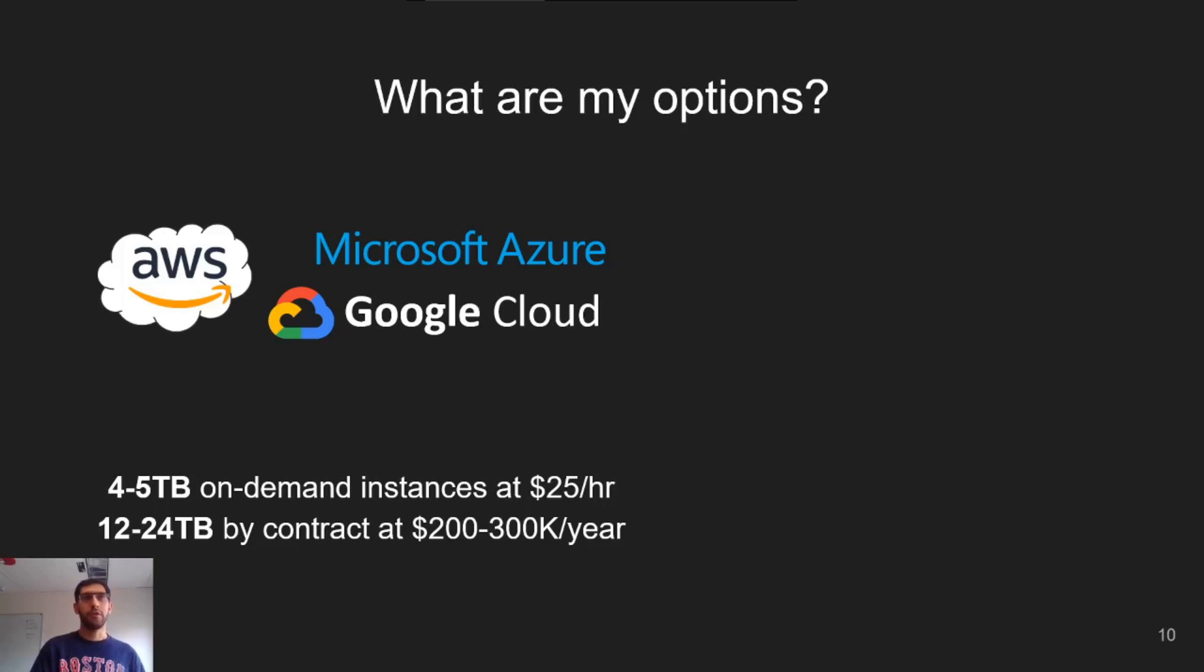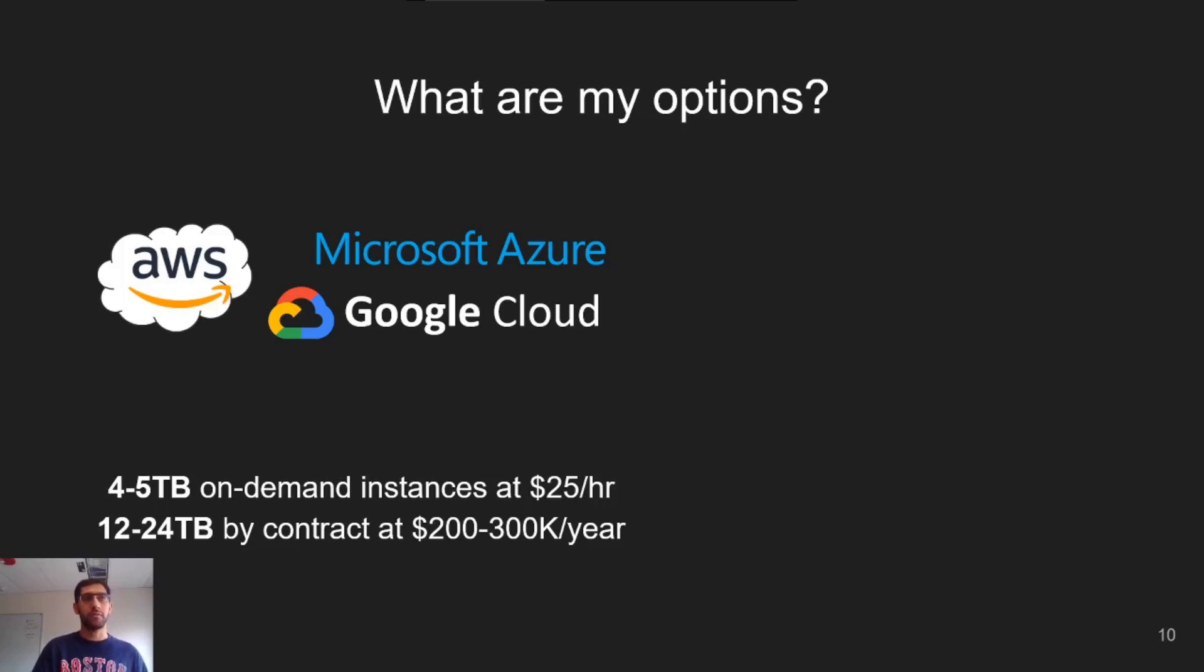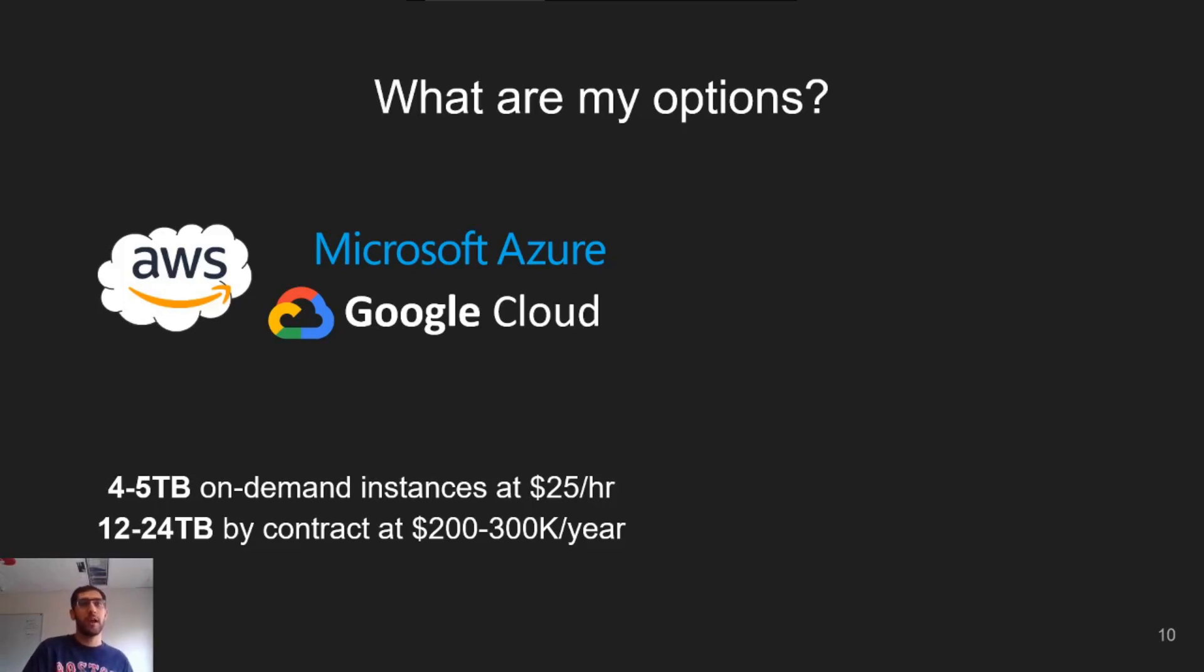First, you can rent a four or five terabyte cloud instance on any major cloud provider for about $25 per hour. In our experience, though, experiments often have to run for many hours because we want the long-term behavior to manifest, so this expense can add up. If you want even larger machines, you can sign a contract at a cost of hundreds of thousands of dollars per year.